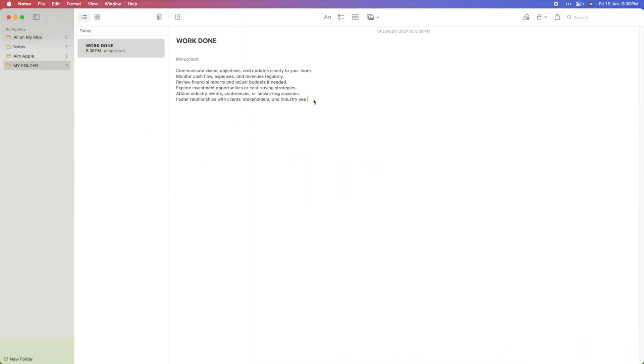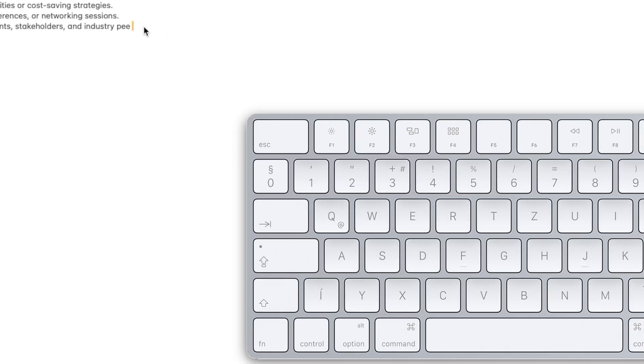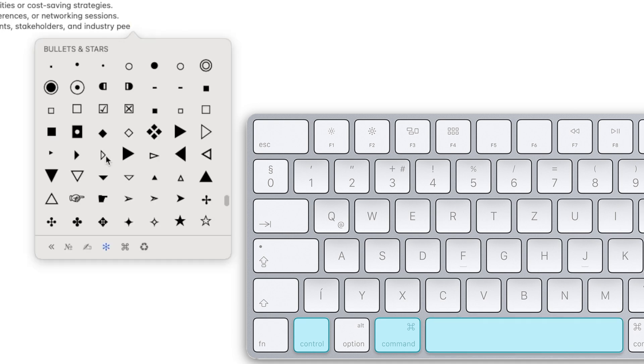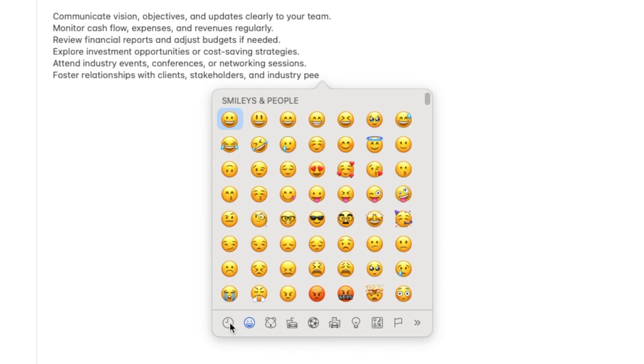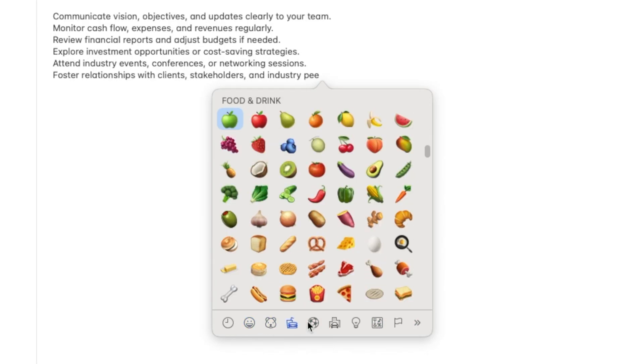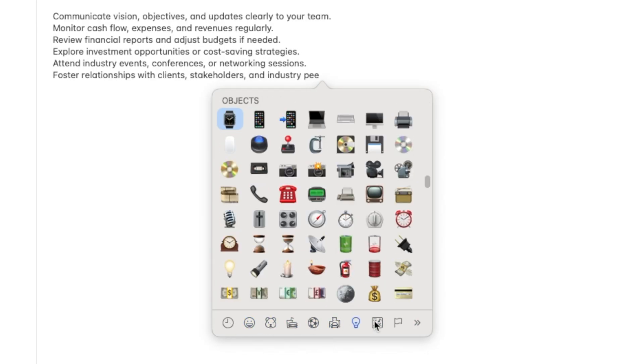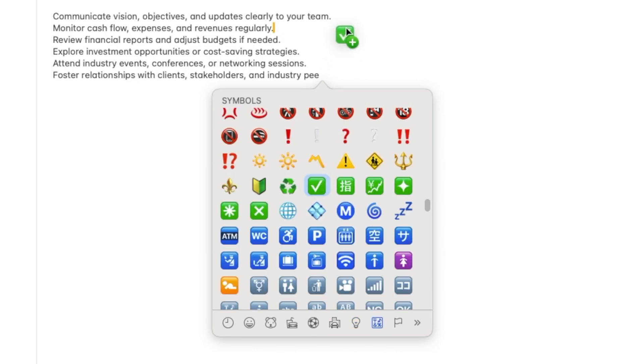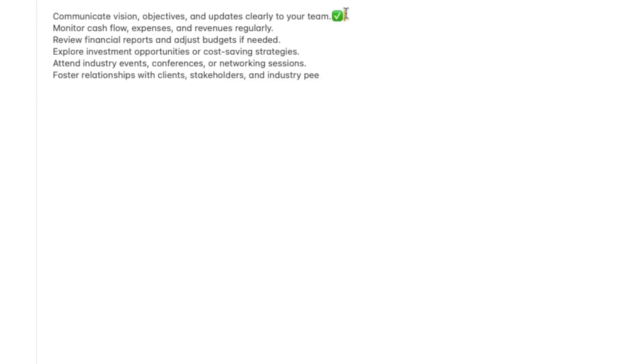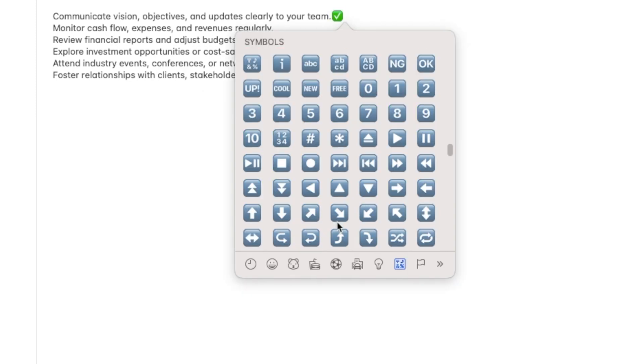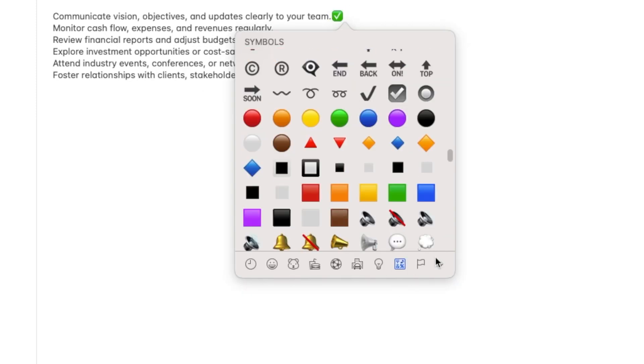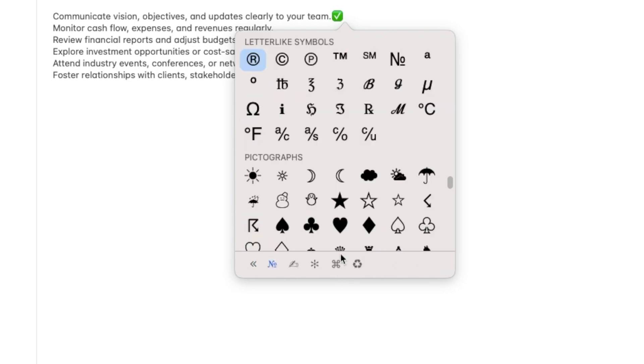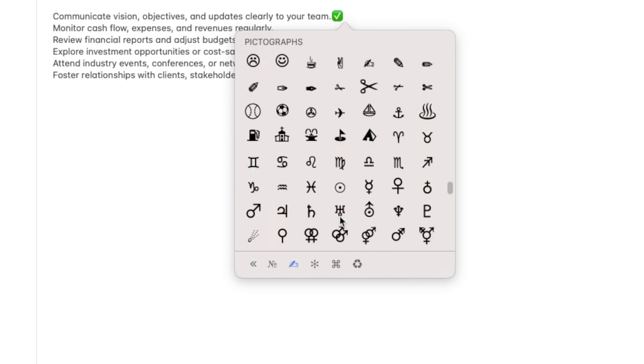Dive into the fascinating realm of emojis effortlessly. Just sprinkle a touch of magic by pressing Control plus Command plus Space in any text field. Watch as a delightful emoji menu unfolds, opening the door to a universe of expressions at your fingertips. Embrace the fun and let your words dance with emojis in a language everyone understands.